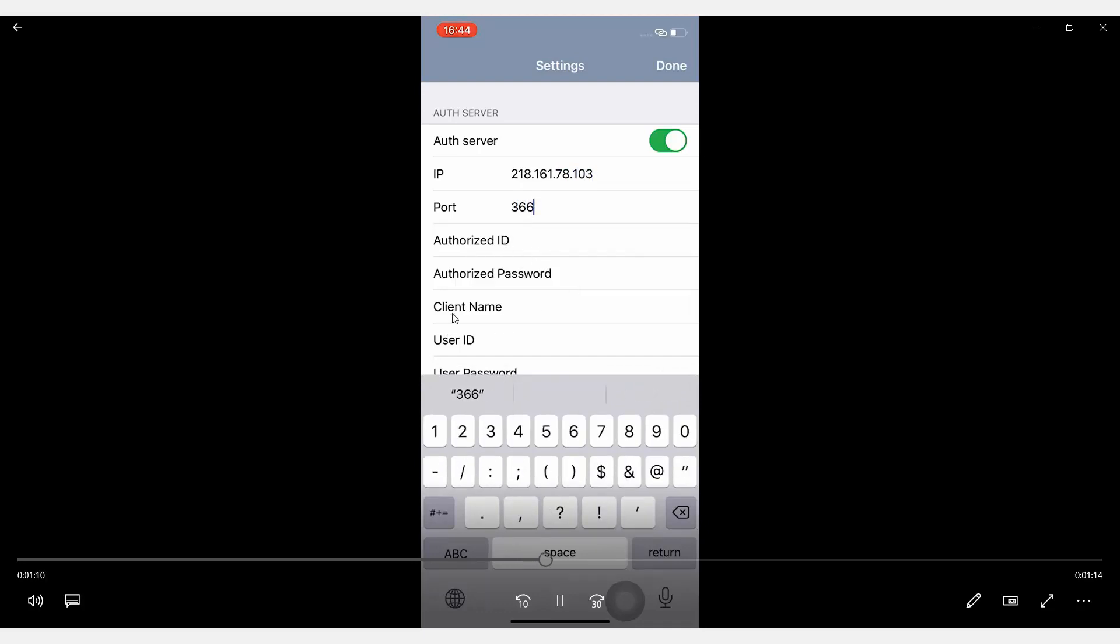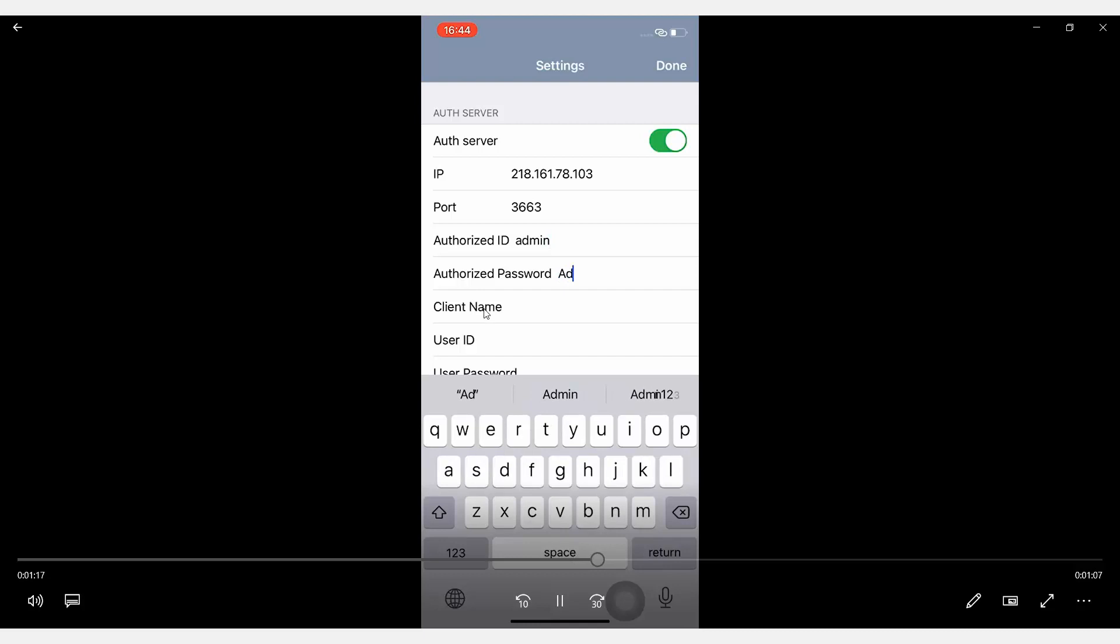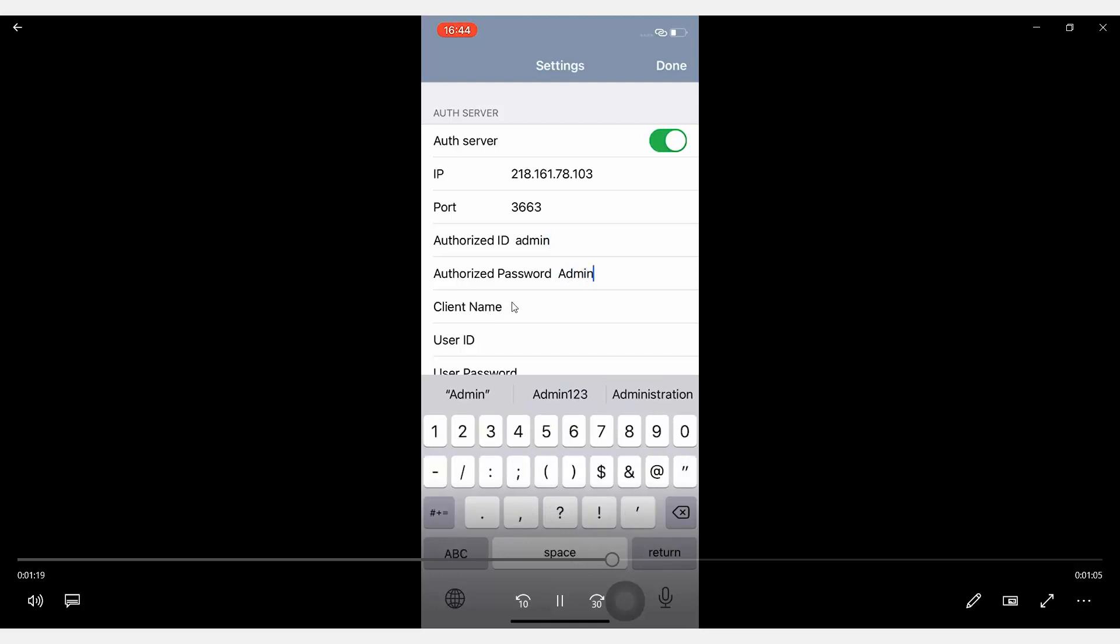And the client name used here is the host name you created on the Authentication Server that is used for the GVI.